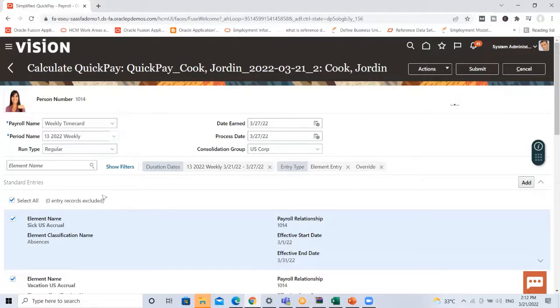Under Standard Earnings I can decide which element I want to process, or click Select All to process all of them.